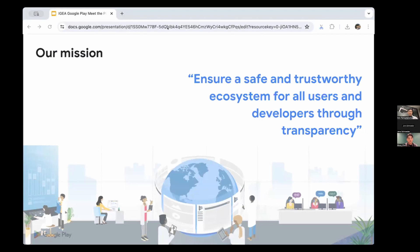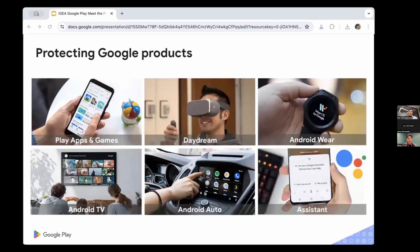Our main mission is to build a safe and trustworthy store for every user and for you as developers. We work across the Google mobile ecosystem — not just the Google Play Store on mobile, but also TVs, autos, wearables and even AR/VR platforms. We cover the majority of the Android mobile ecosystem.